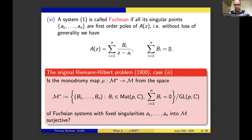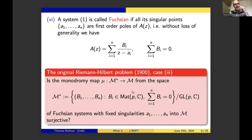Now we have everything in place to give a precise formulation of the original Riemann-Hilbert problem in the Fuchsian setting. It is simply a question of whether the so-called monodromy map is surjective. The domain we've already defined—conjugacy classes of representations. On the left is something called M*, which is N-tuples of P-by-P matrices summing to zero, quotiented by the general linear group. If you do the counting, that thing has the same dimension as the curly M on the previous slide—which might indicate that this is perhaps a bijection. Well, it's not. This is André Bolibruch's great achievement of 1989: although the dimensions match, in general this map is not surjective.